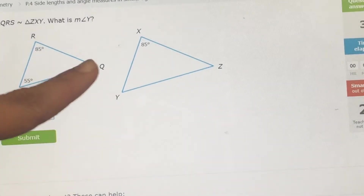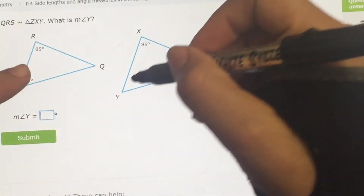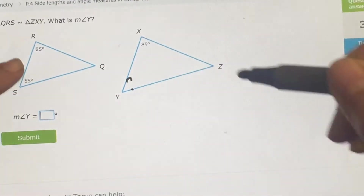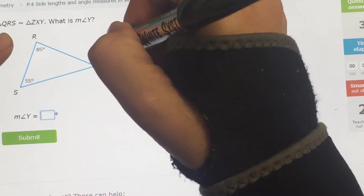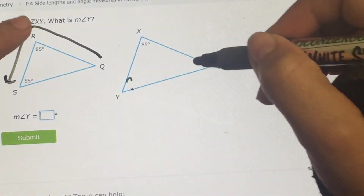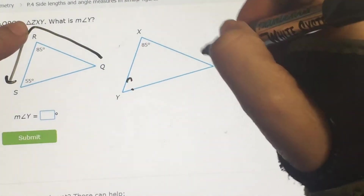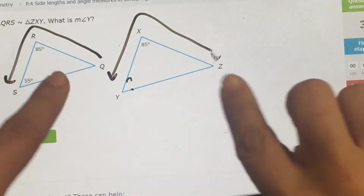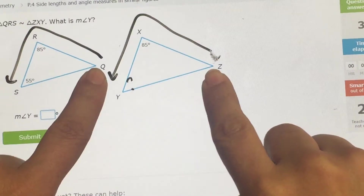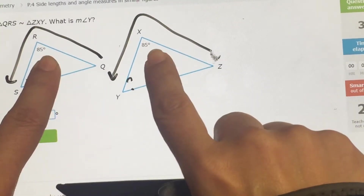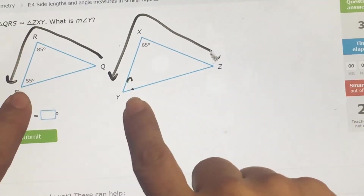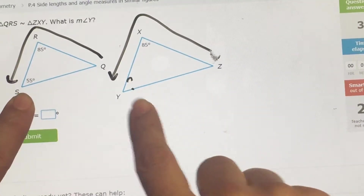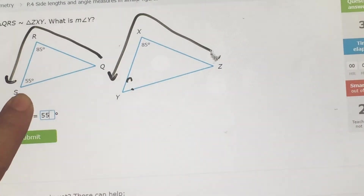Same shape, angles are the same. What is angle Y? So again, QRS goes like that, and ZXY goes like that. These two together, then these two together, then these two together. So what's Y? 55.